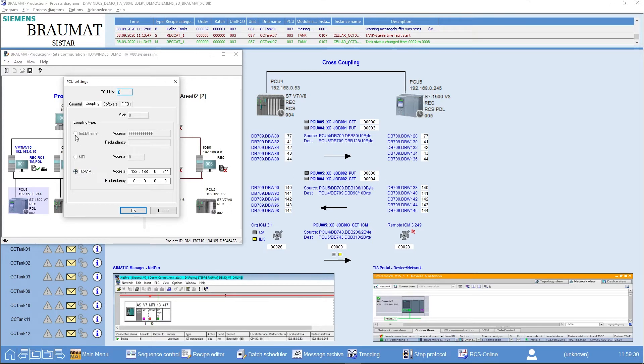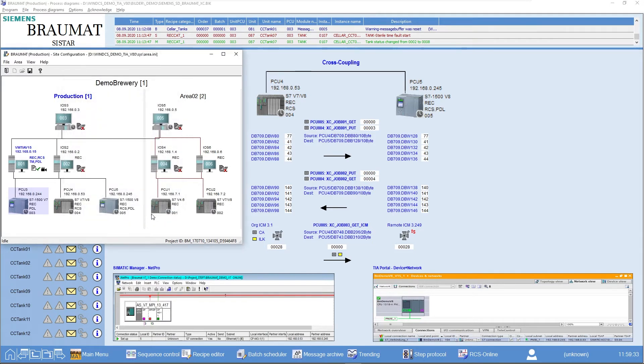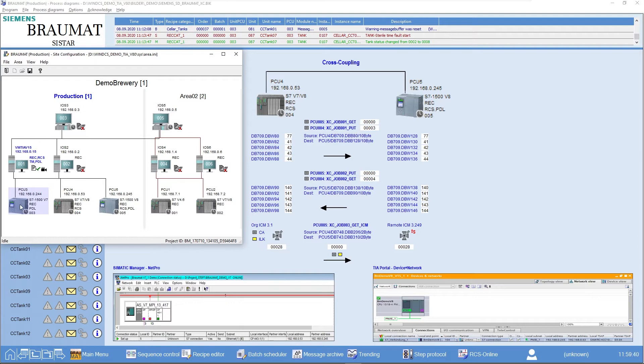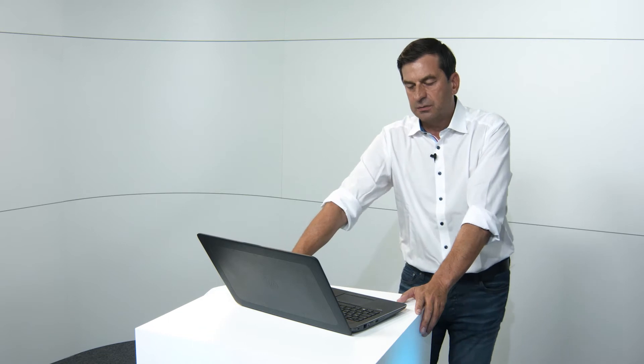If it is Ethernet, an Ethernet address is added here. This should then all mean that the servers, these two redundant servers, couple with the AS. This is the basic requirement for a functioning cross-coupling.